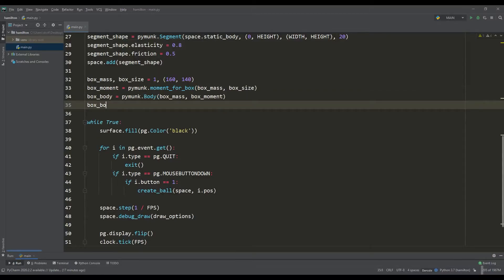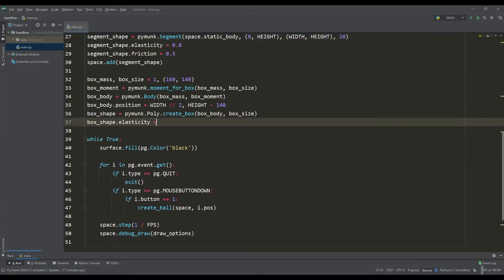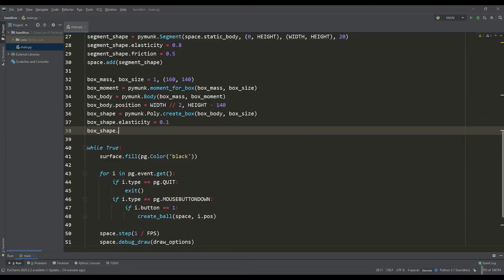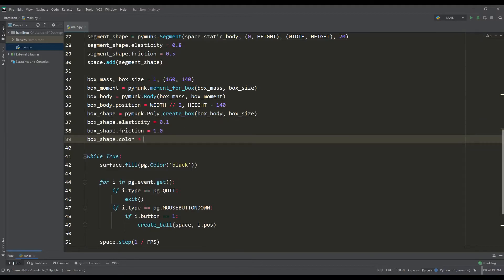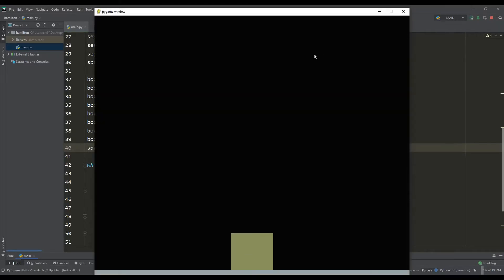Based on the mass and moment, we will create an instance of the body and determine its position. We also need to create its shape using the class for constructing polygons, but here we also determine the approximate coefficients of elasticity and friction along with a random color, and add it to the space for its processing.